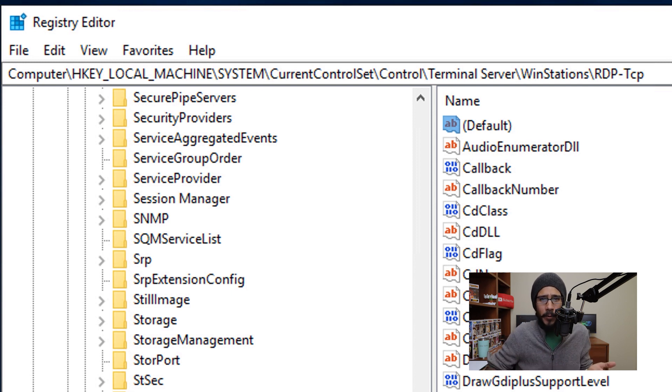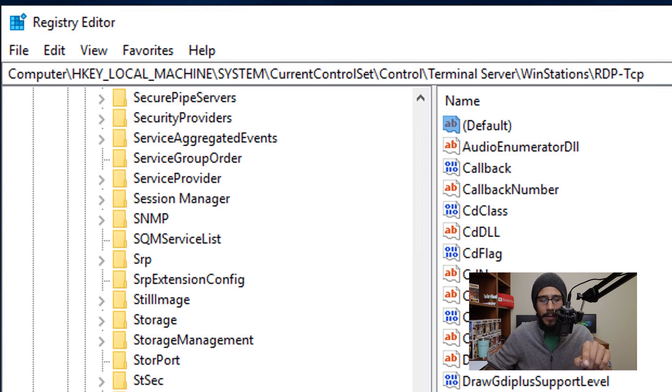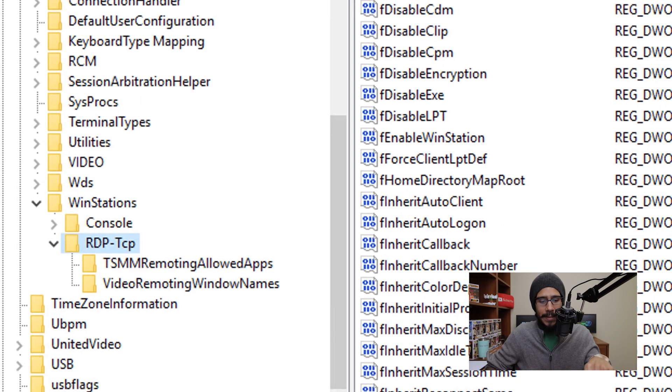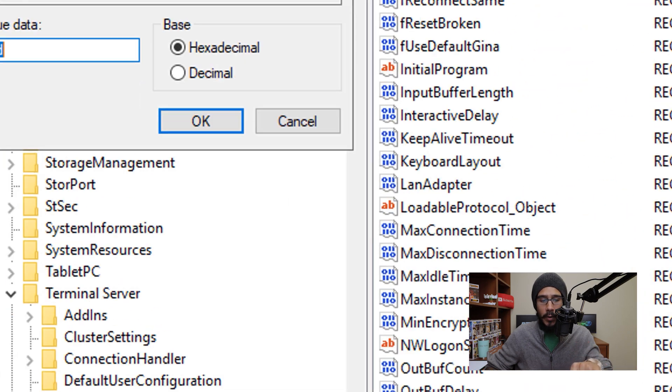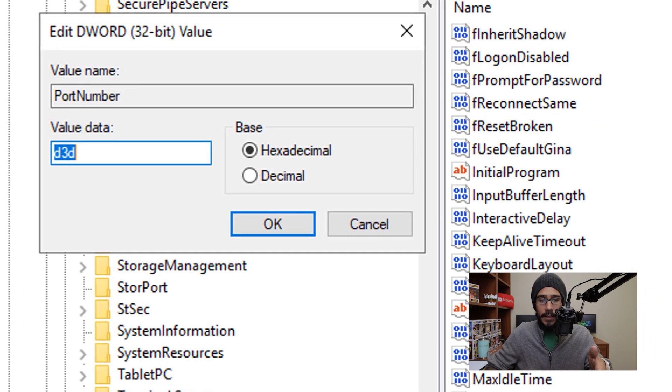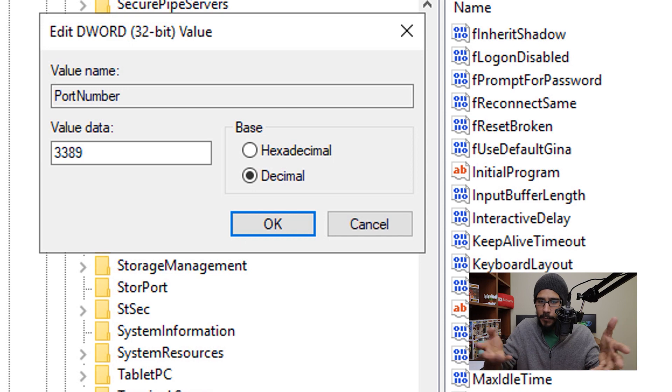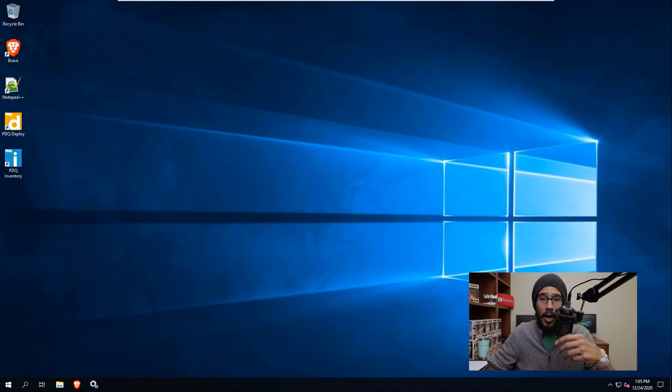Now by default, it is 3389. So within this hive, if you go inside RDP TCP and you locate the registry key called port number, if you double click on it, by default it's going to show you the hexadecimal form. So if you click on decimal, it will give you 3389. So I recommend that you change that, because by default every Windows machine has that RDP port number.